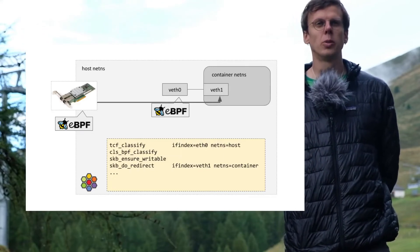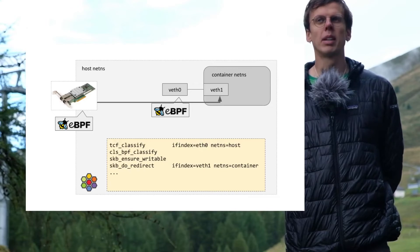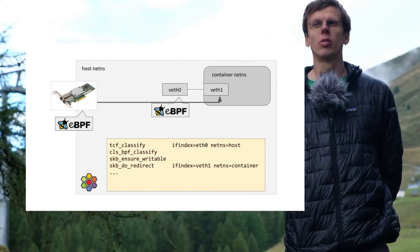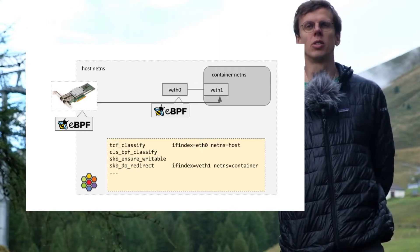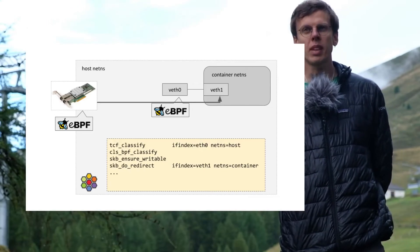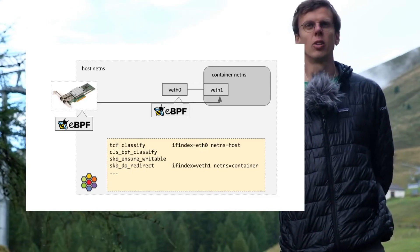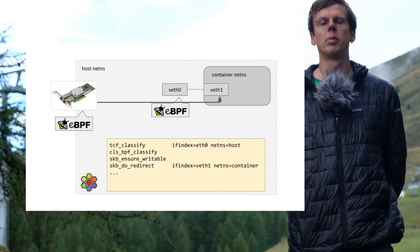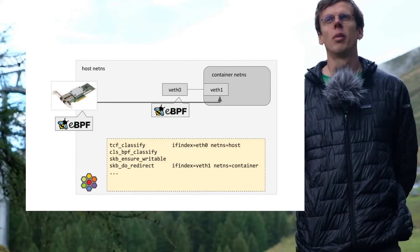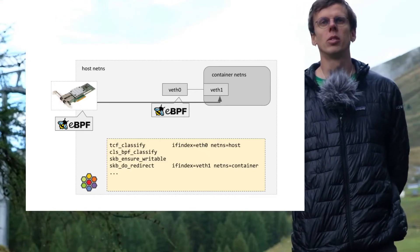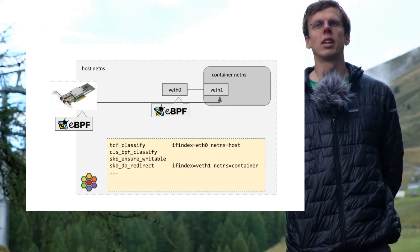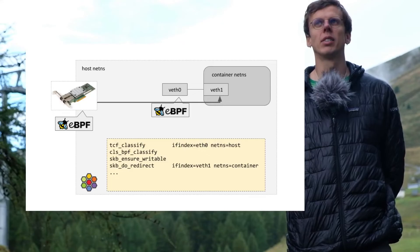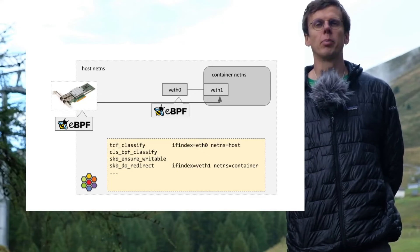So we can bypass a lot of functions, and it's not only giving us performance benefits, but also drastically simplifies the packet path.